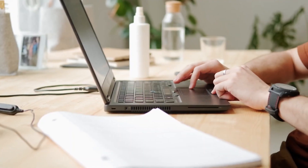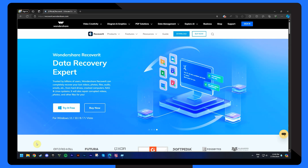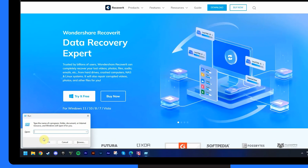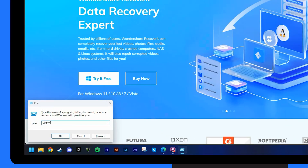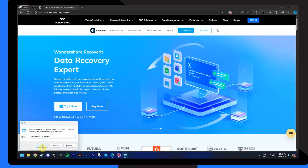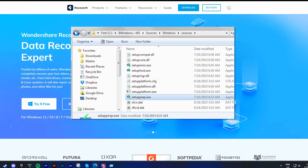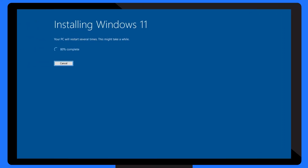If the error code 0x80004005 is occurring due to a missing Windows upgrade, then running the setupprep.exe file can resolve the issue. Press the Windows and R keys to open the Run dialog box, enter the following command into the dialog box, and click OK. Locate the setupprep.exe file and double-click it to fix the setup. After that, restart your computer and hopefully the problem has been resolved.